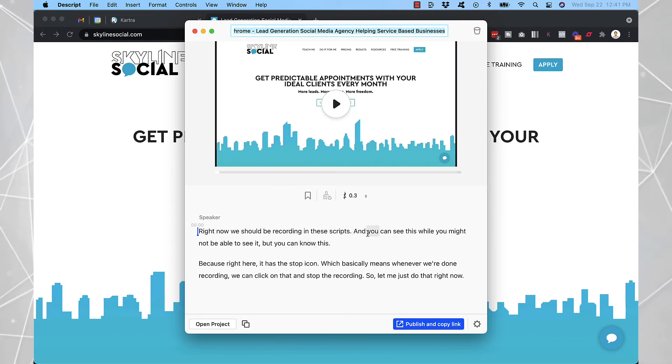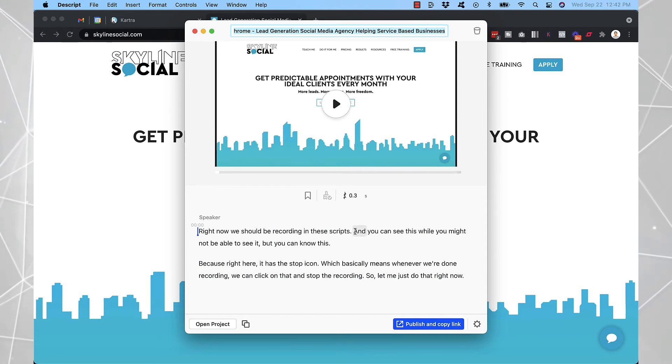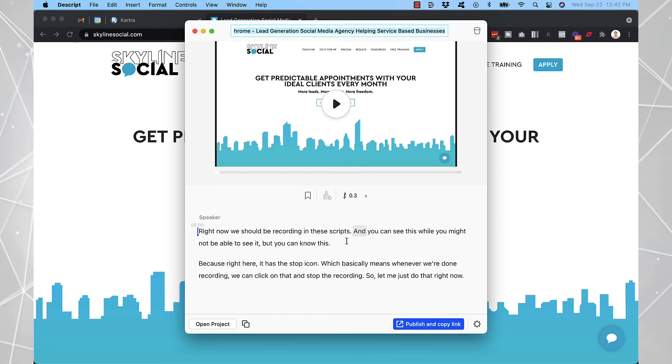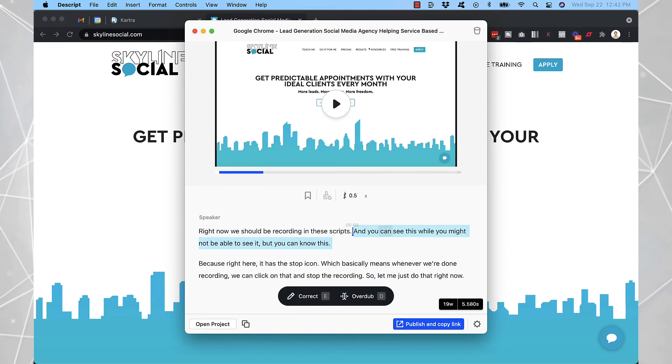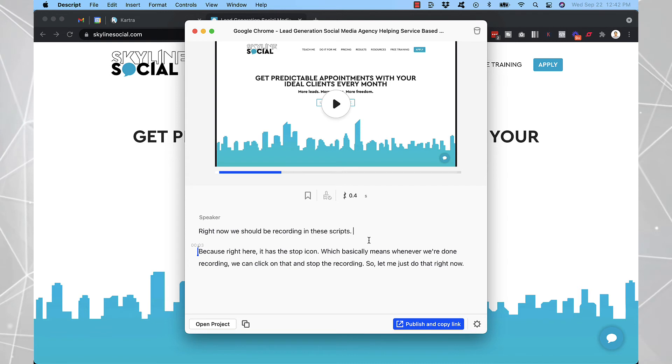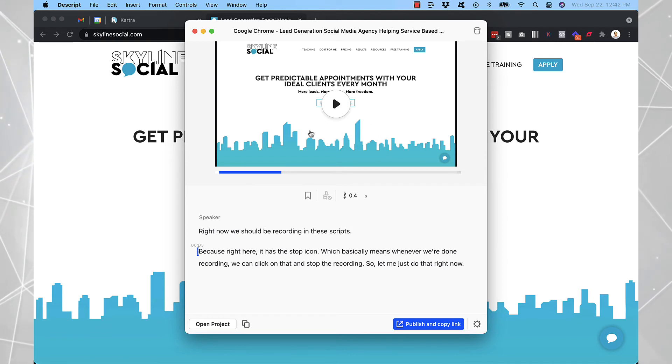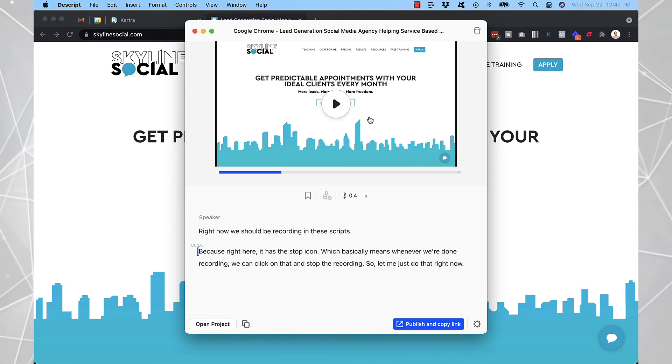And what's cool about Descript is that if you make any mistakes, you can literally just delete the text and it will edit it in the video. So for example, if I wanted to delete this sentence here, I would just click on the delete key, like highlight it and click on delete. And that's it, it's gone. And it will automatically edit this inside of the video here, which is really cool. And it saves you a lot of time.